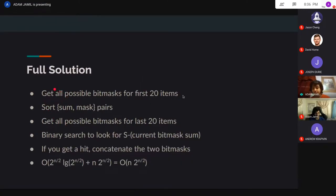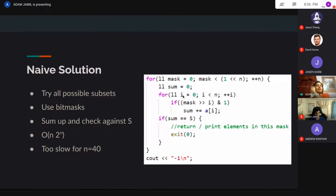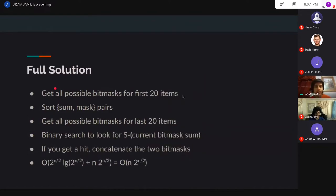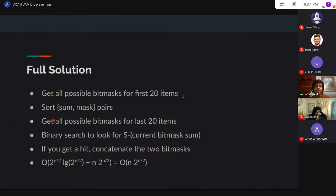Now let's move on to the actual solution. What you want to do is split your list into two halves. We're going to get all the possible bitmasks — all possible subsets — for the first 20 items, using the naive code from the last slide. Then we want to do the same thing for the right 20 items.